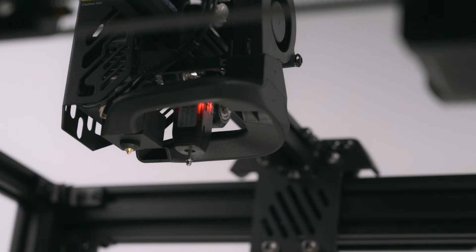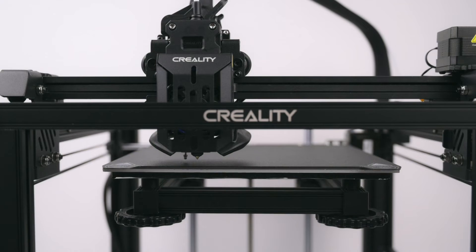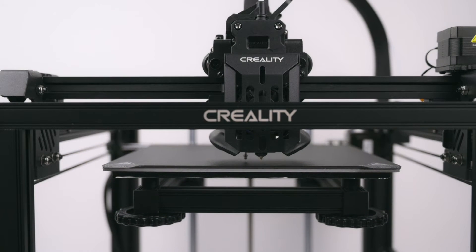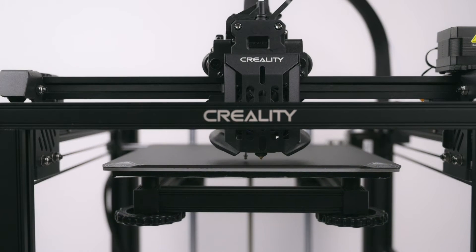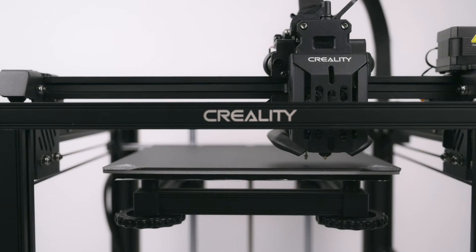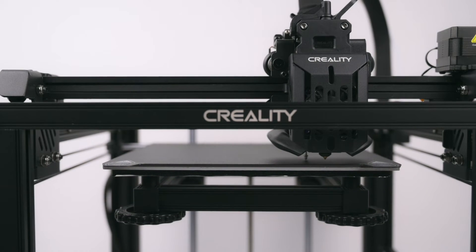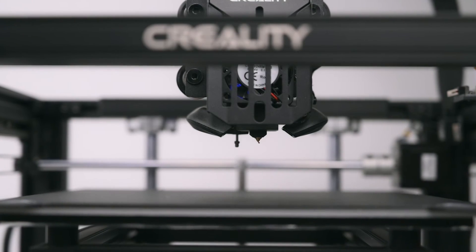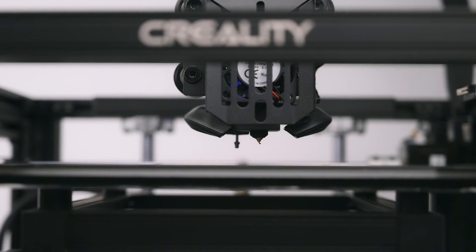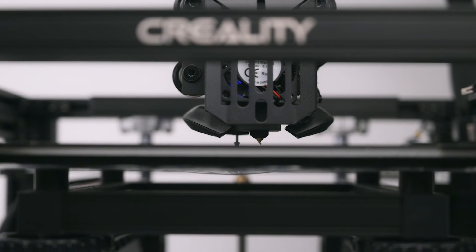For the perfect first layer, Creality's CR-Touch 25 point auto leveling system is installed on the Ender 5 S1. This offers a hassle free bed leveling experience. The CR-Touch probe is also used to home the Z axis.